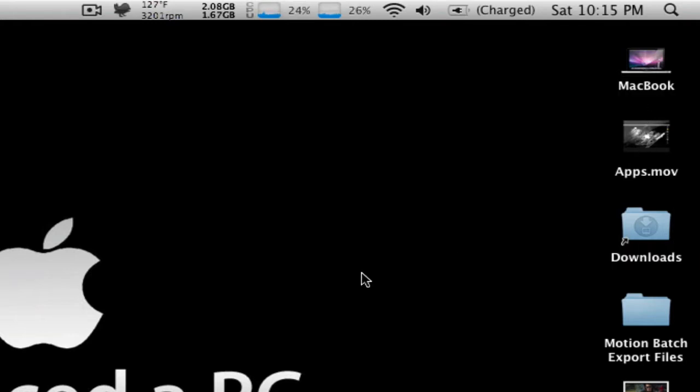macOS 10 calls shortcuts aliases and I think I like alias better than shortcut, but I'm using shortcut because macOS 10 new switchers will know it by that better than alias. Because if I just came straight out and said alias, you'd be like, what the hell is that?